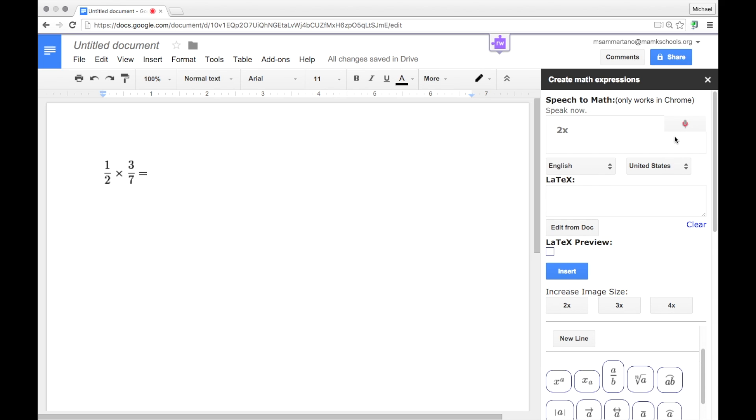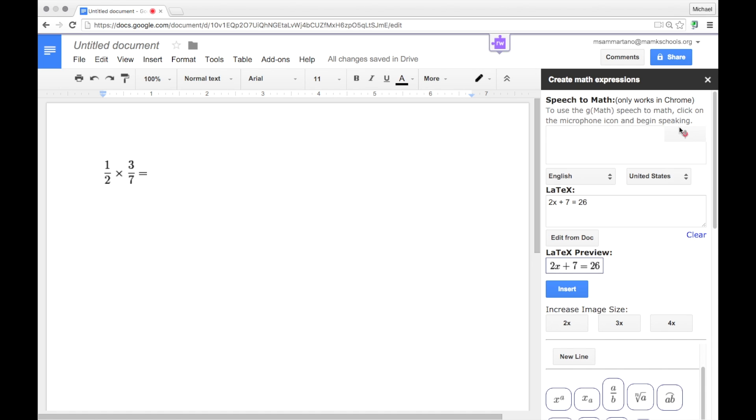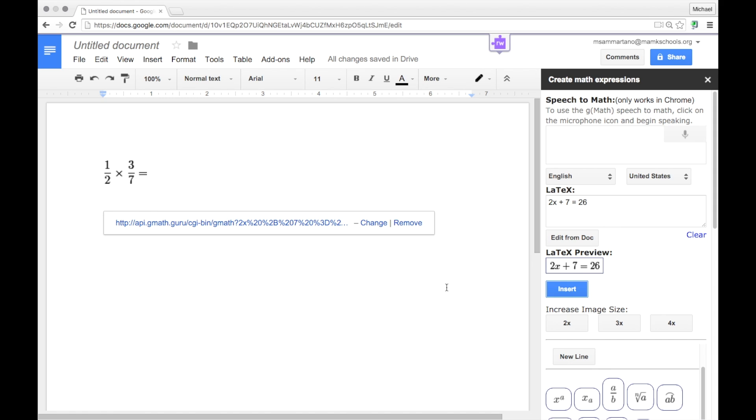2x plus 7 equals 26. Notice it has turned it into a latex formula and given you a preview. And if you're happy with it, simply tap Insert and your formula or your calculation or problem will be inserted directly into your doc.